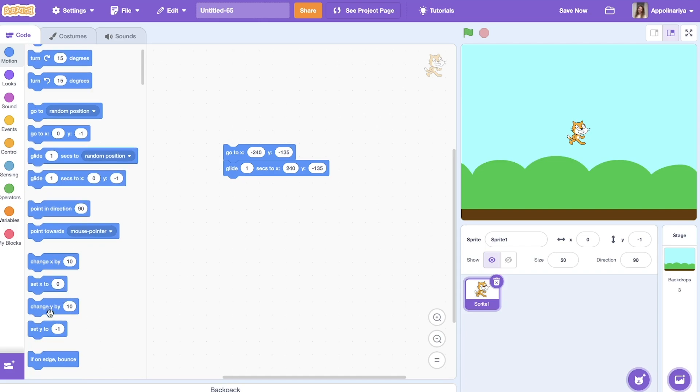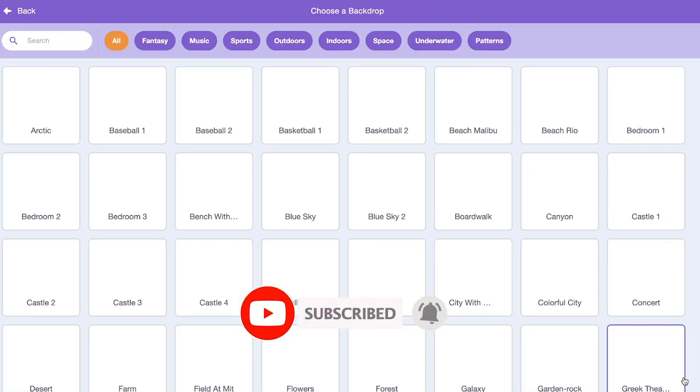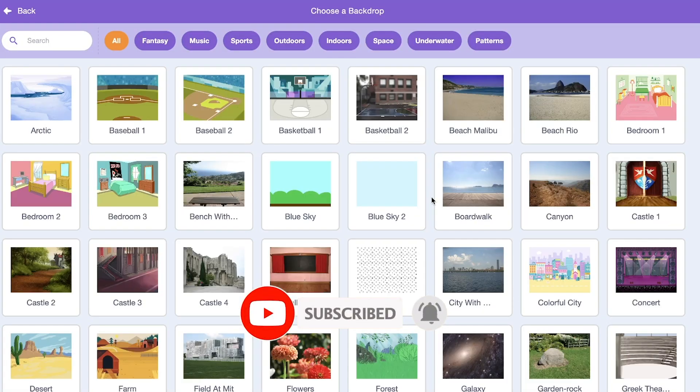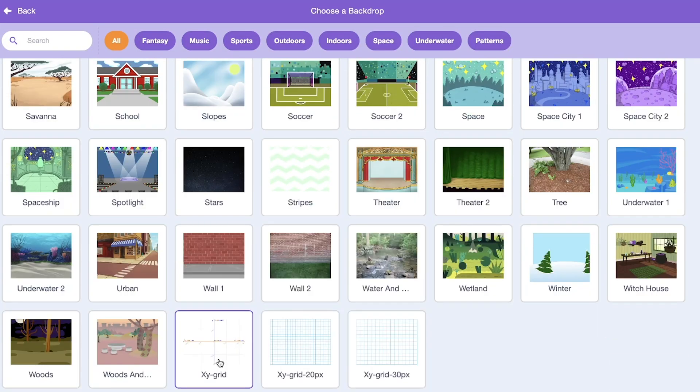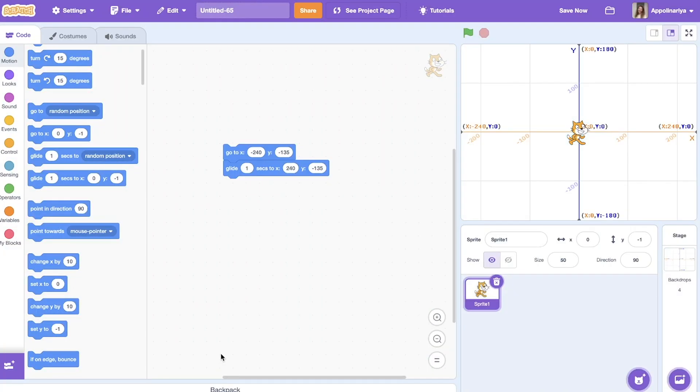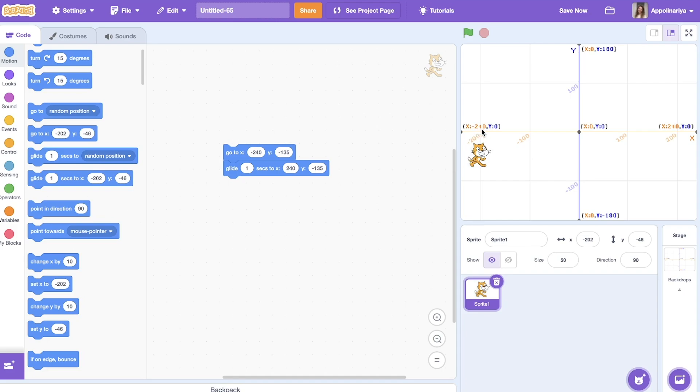First, you can choose a backdrop called XY grid. As you can see, the center of our screen is when x and y is zero. So x coordinate is this horizontal line. It changes from minus 240 to plus 240.